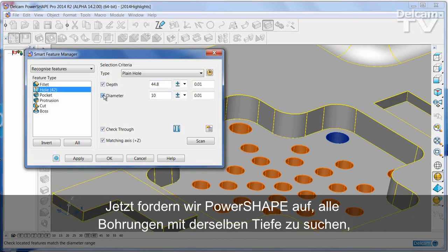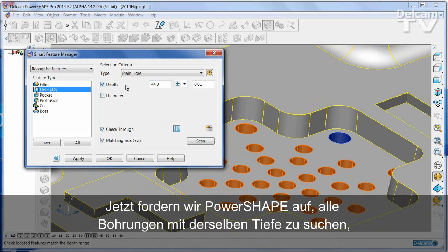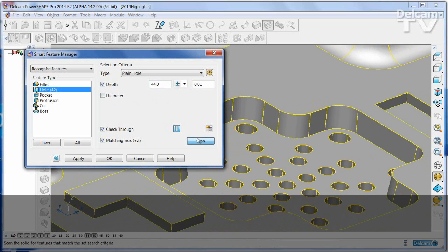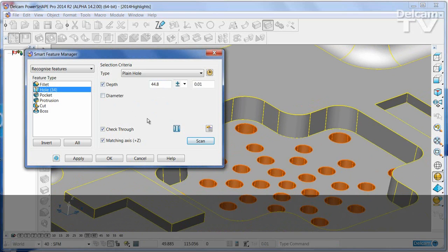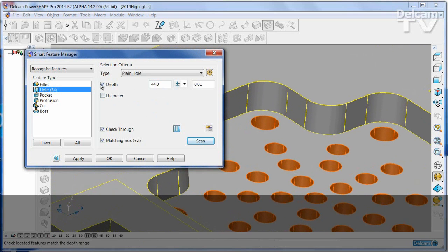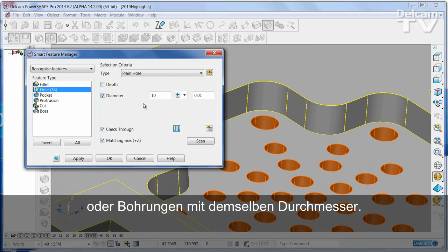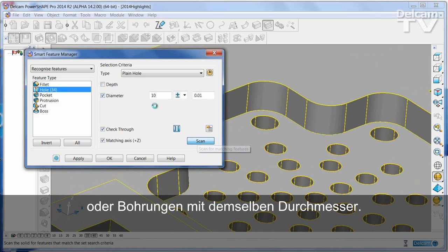I can ask PowerShape to find me all of the holes that are of the same depth, or all holes that are of the same diameter.